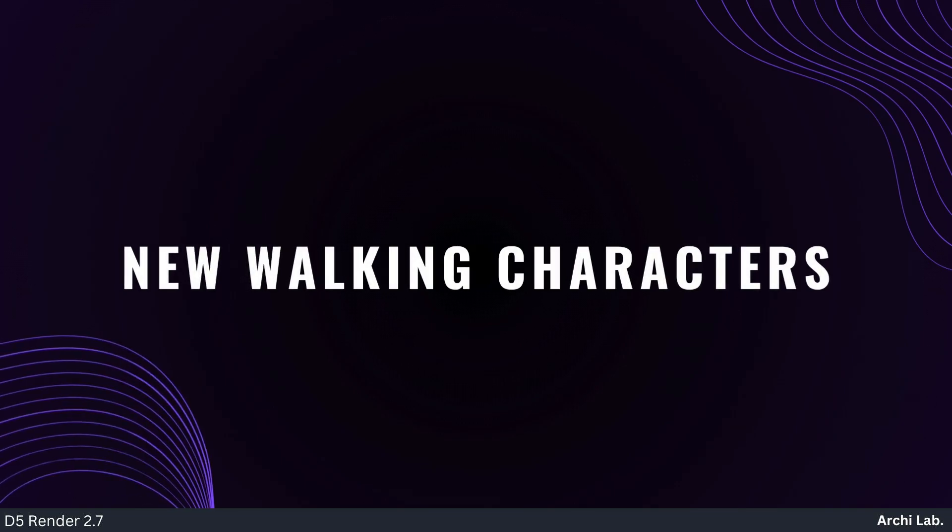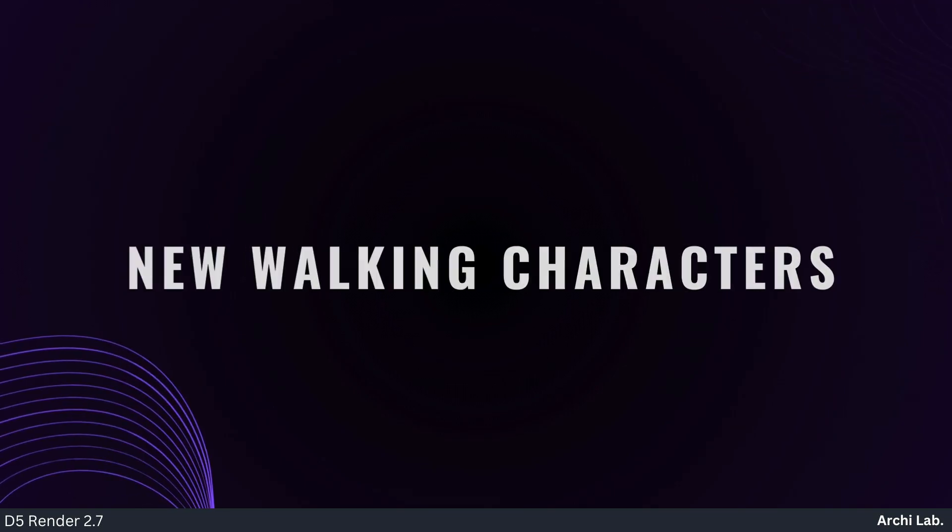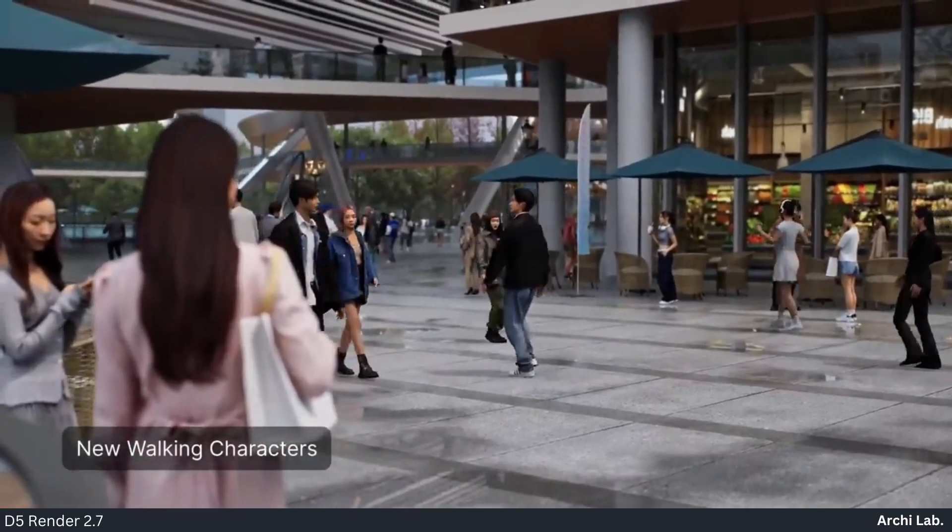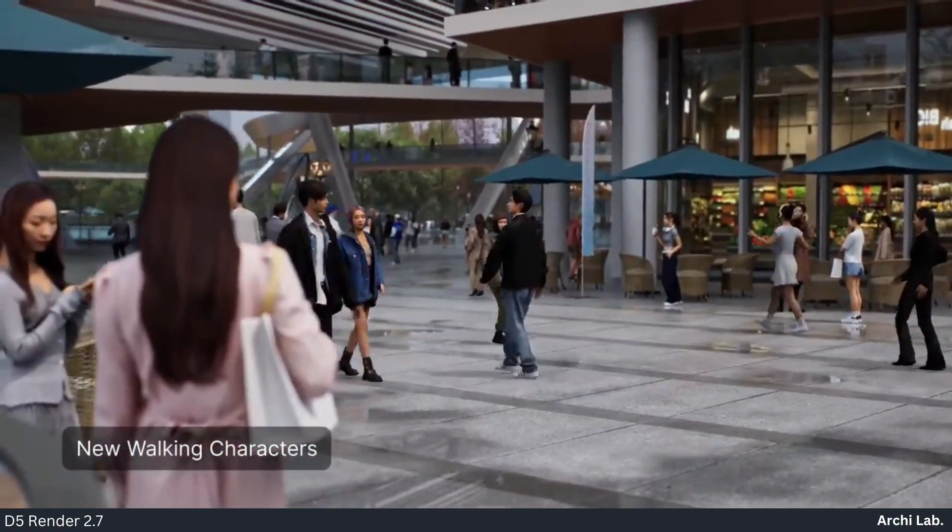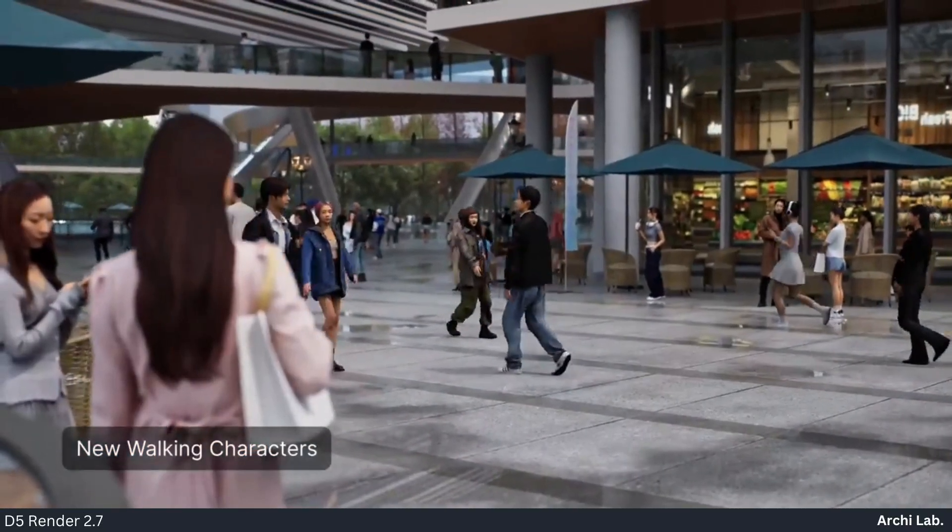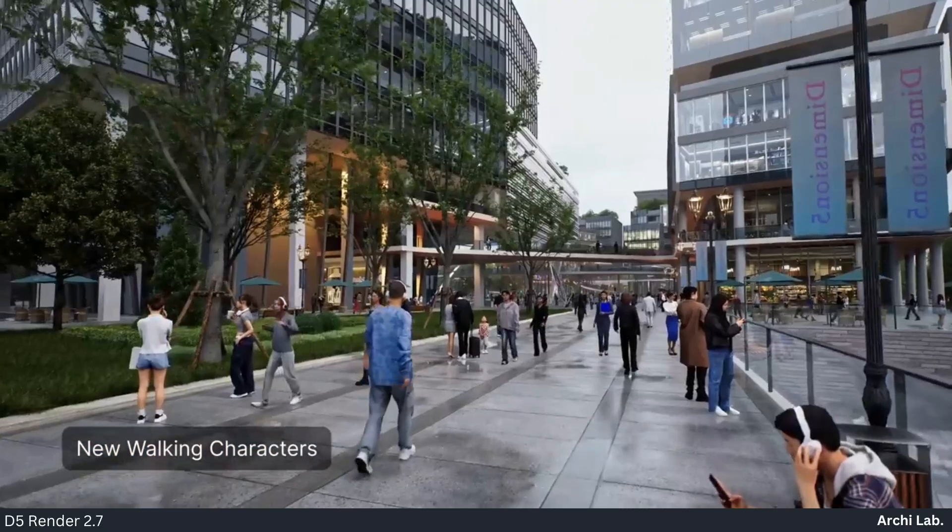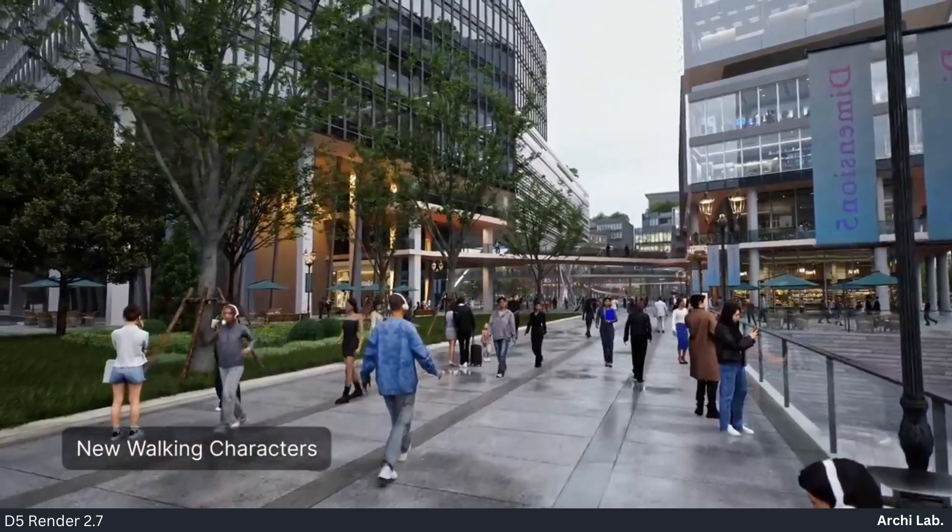New Walking Characters: D5 2.7 expands your animation possibilities with 19 new walking characters in business and casual styles.